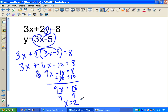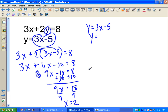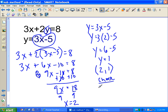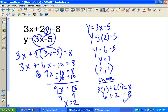We need both x and y, so go back to the y-equals equation: y equals 3x minus 5. Replacing x with 2: y equals 3 times 2 minus 5, which is 6 minus 5, so y equals 1. The intersection point is (2, 1). Quick check: 3 times 2 plus 2 times 1 equals 6 plus 2, which is definitely 8.